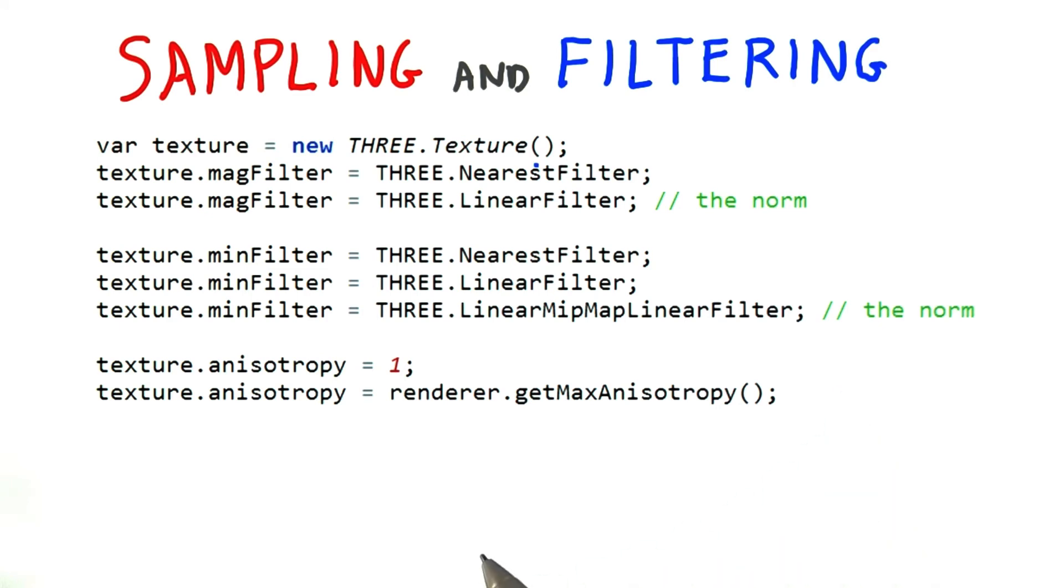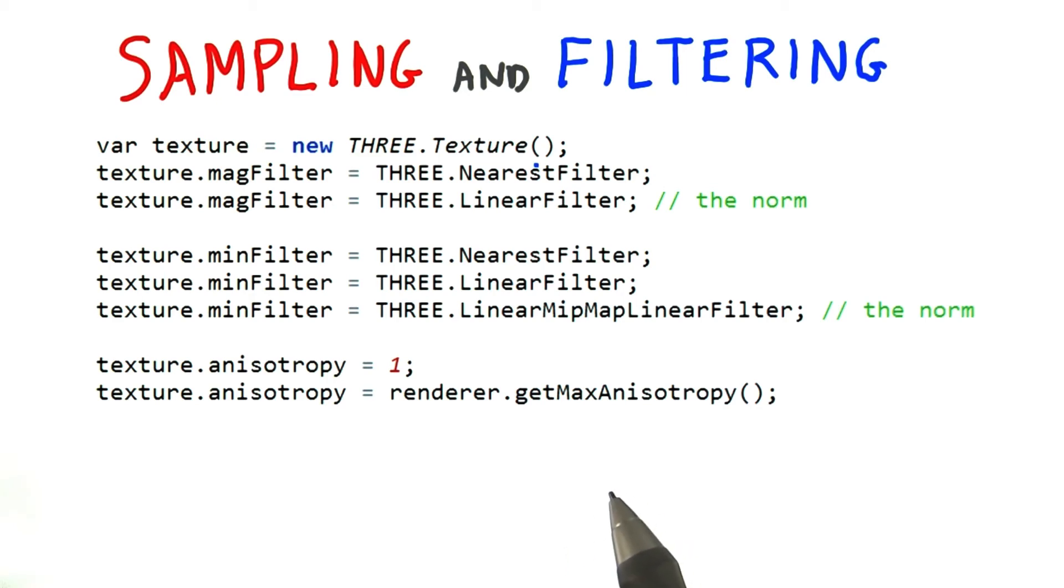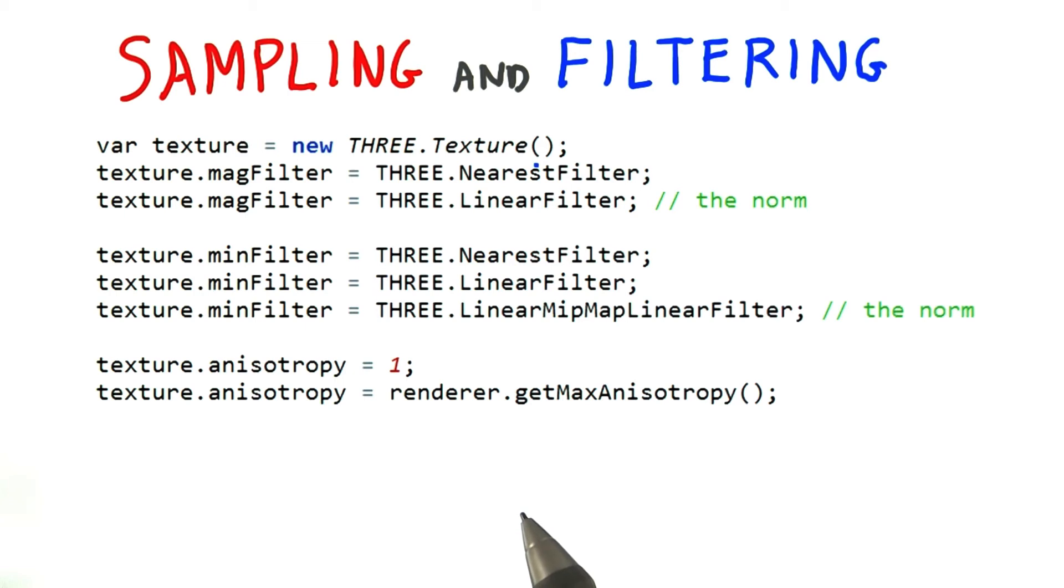If you take too many samples, you're wasting time and possibly causing other problems. Too few and you can get artifacts. Where the samples are taken, and how the samples are combined or filtered, can also make a huge difference.